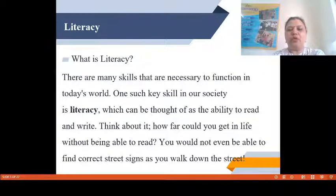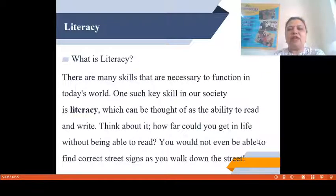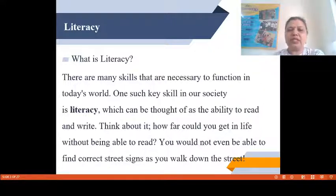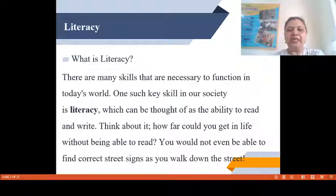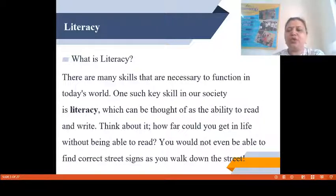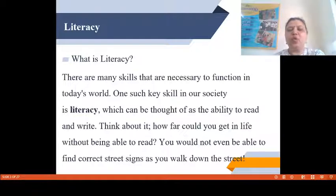Before going to the topic Emergent Literacy, we would first like to discuss what is literacy. There are many skills that are necessary to function in today's world. One such key skill in our society is literacy, which can be thought of as the ability to read and write. Think about it — how far could you get in life without being able to read? You would not even be able to find correct street signs as you walk down the street.